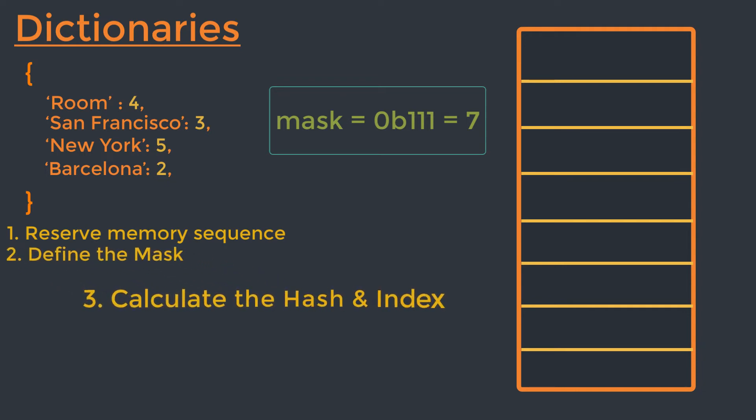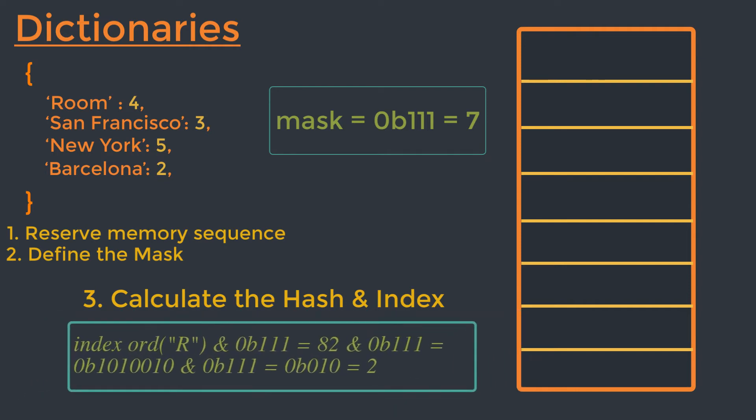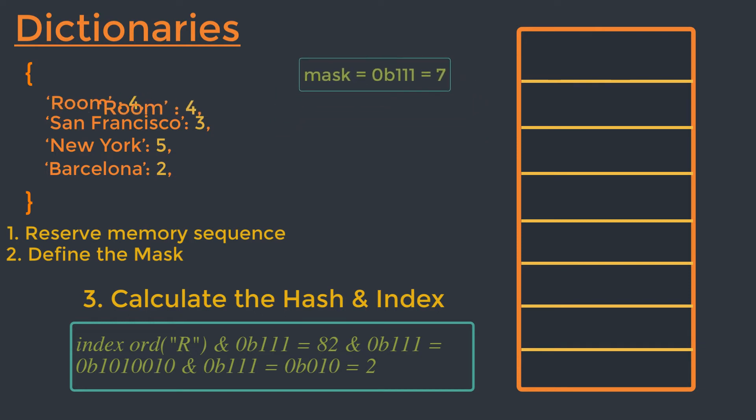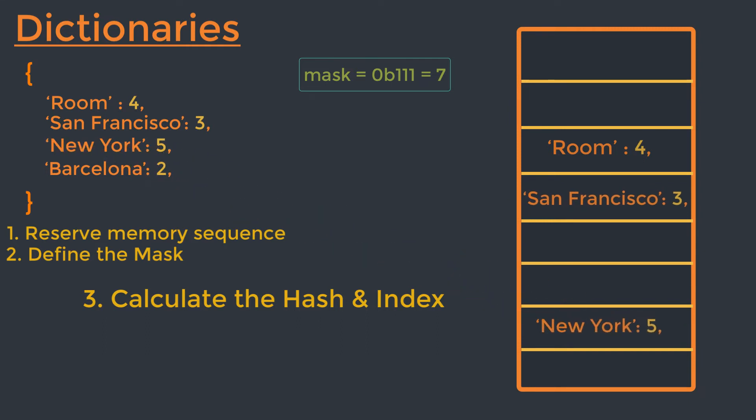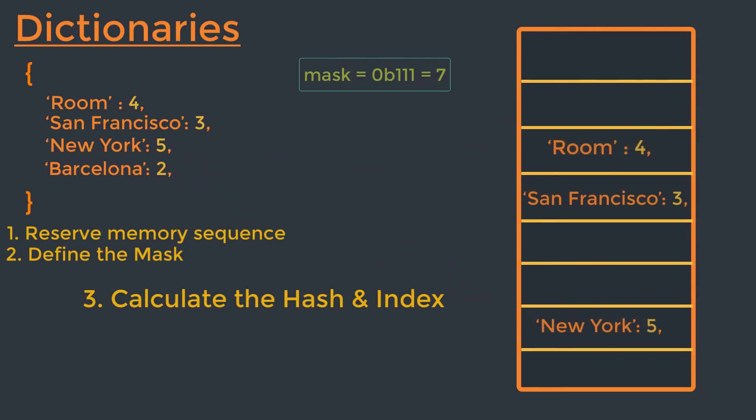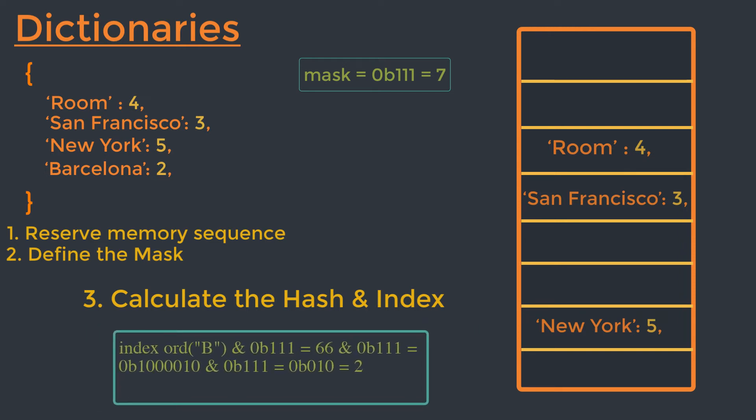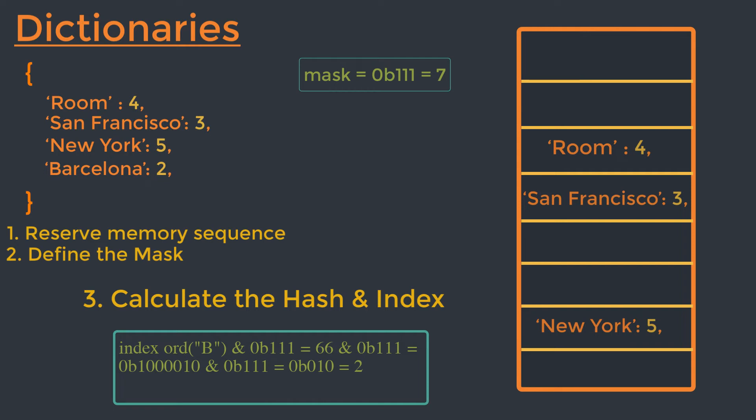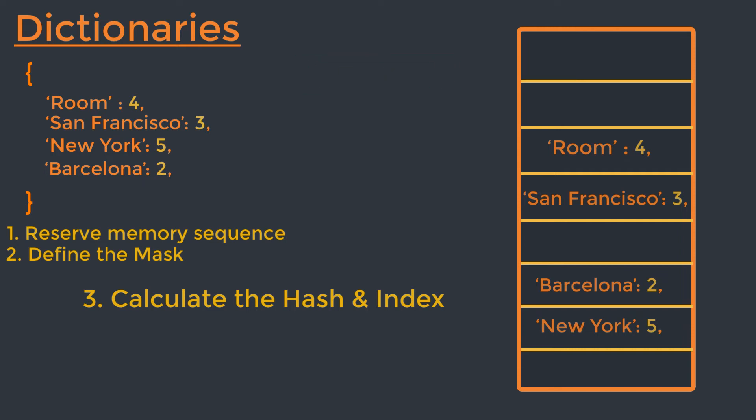Then in the third step, to insert the first item which is Rome, we will calculate the hash of Rome with the help of hash function and our mask, and it will be 2. And we will perform the same process for San Francisco, New York and Barcelona. But for Barcelona, if you calculate its index once again using the hash function and mask, it will also be 2, which is similar to the index of Rome. So at this stage, we have a collision problem here. So to solve this issue, we will use the perturb scheme, which will calculate the new index using the previous hashes. So I will place it before the New York. Don't worry about it right now. You will see the reason shortly. So that's the complete process of insertion and lookups.